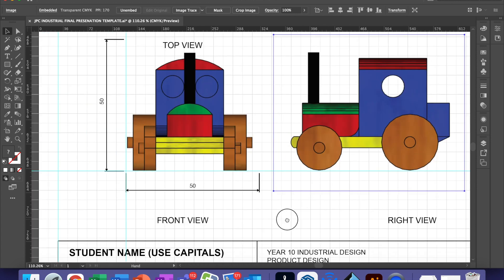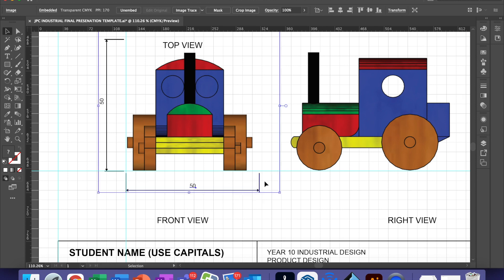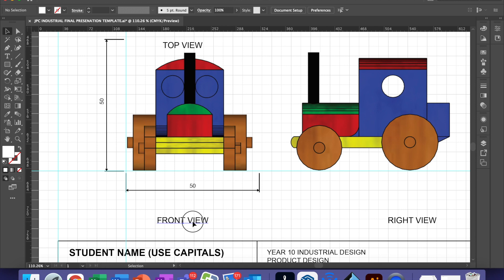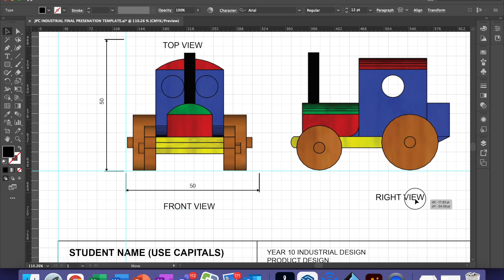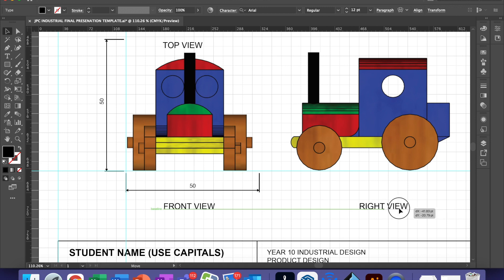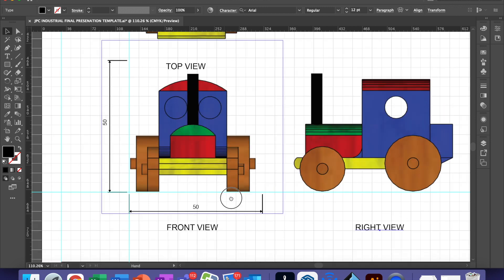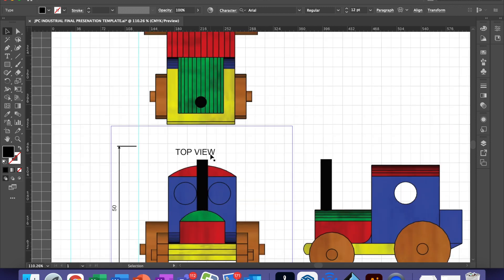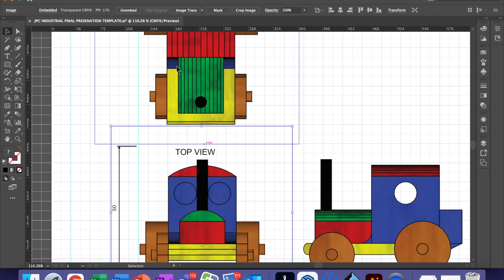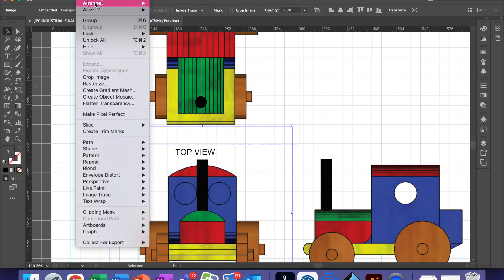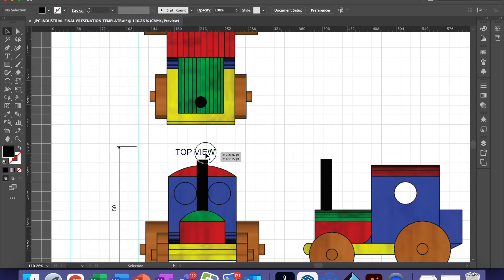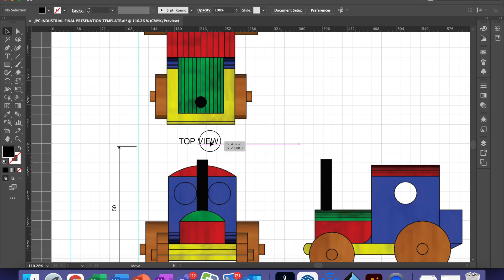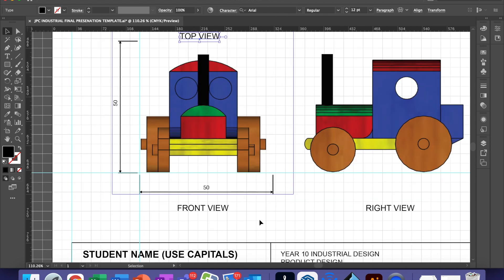At Year 9 level, you do not have to do dimensioning. All you need to do is make sure that your labels are directly below your views, that they are in 5mm high capital letters. They are all the same distance away from each product.